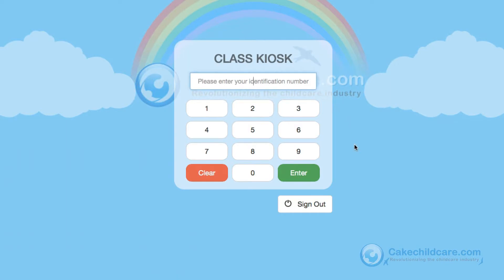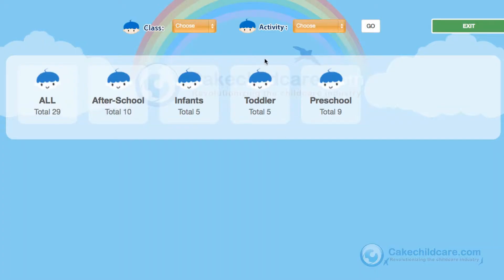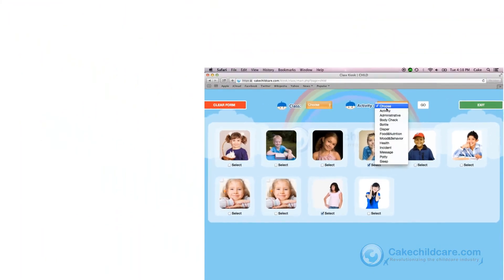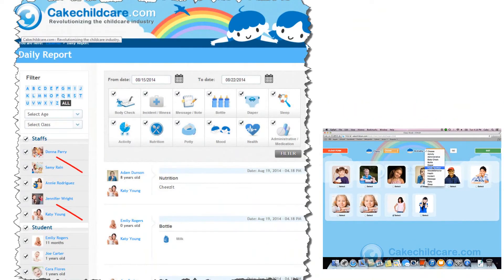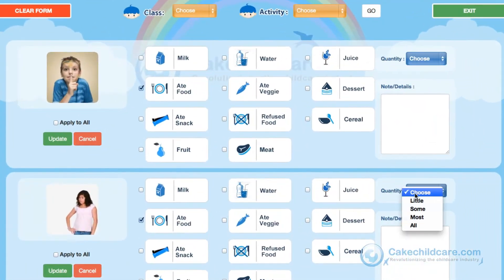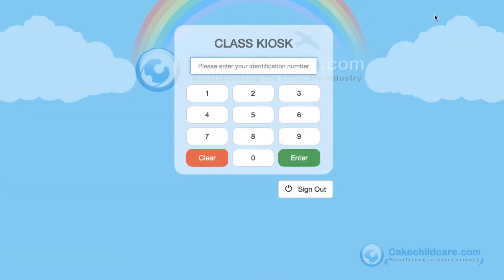As you may have noticed when using the Classkios web app, it logs you out to the PIN page whenever you complete an update. This may seem frustrating, but there is a purpose to this. Every time a daily report is updated, there is a signature PIN that goes with it, so you and the parents can tell who updated the child's information. If a staff member posted an update and forgot to log out, someone else could come in and start posting updates under that staff member's PIN number, which poses a security hazard.